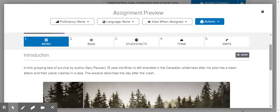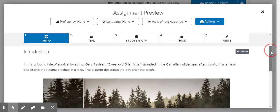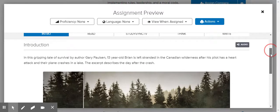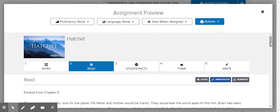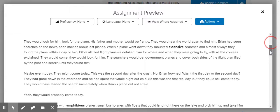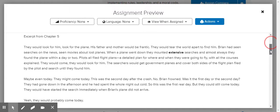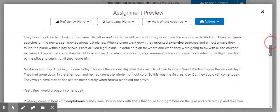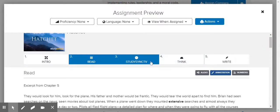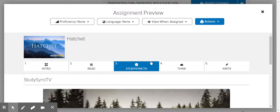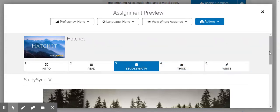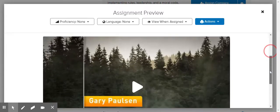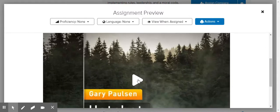Hello sixth graders, today we are going to be doing a StudySync. I would like you to watch the intro video, then read — you can listen to the audio — then watch StudySync TV, which I'm going to play for you in just a second. Then I want you to do the Think and the Write.